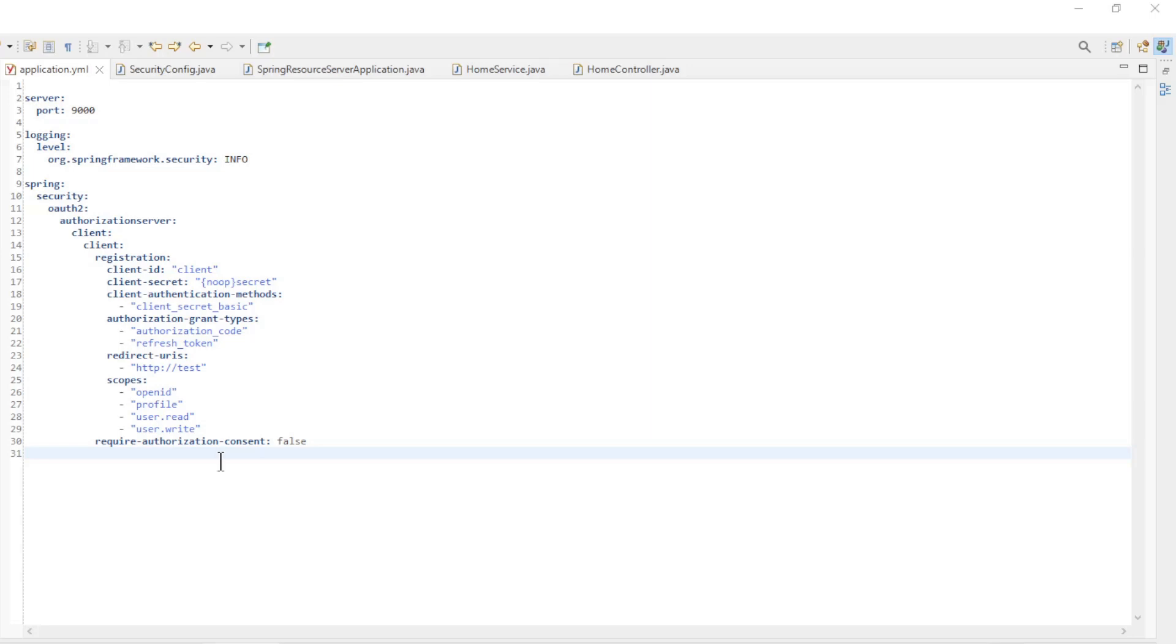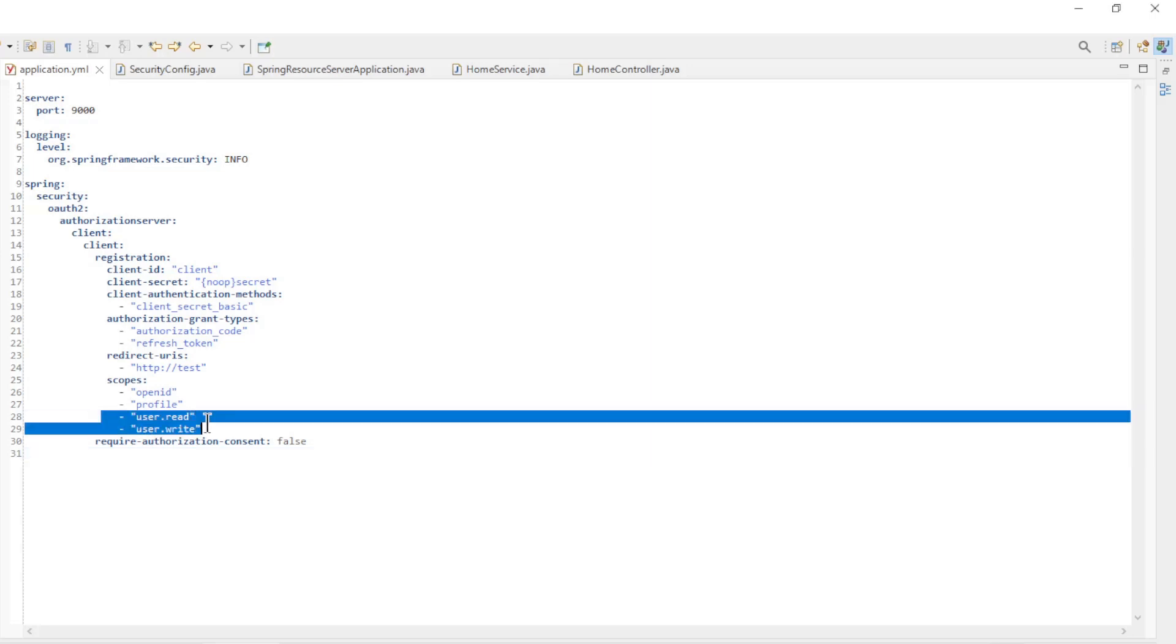Back in Eclipse, first we are going to make a few minor adjustments to the spring authorization server. In the application properties, we configure two new scopes.